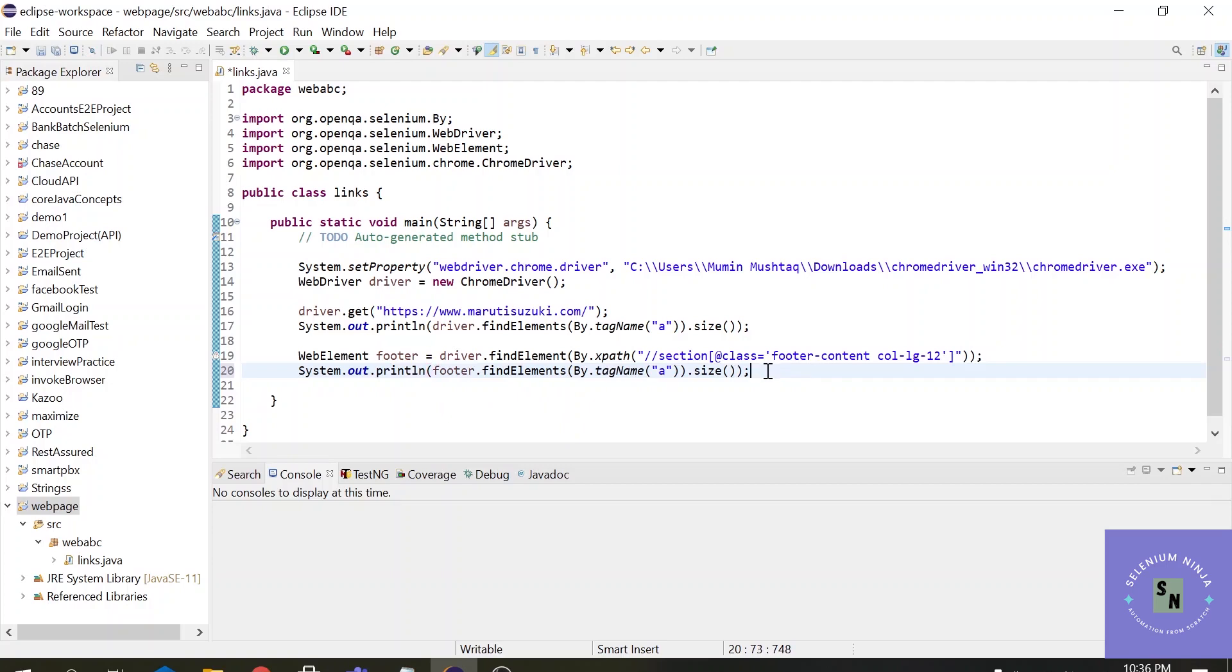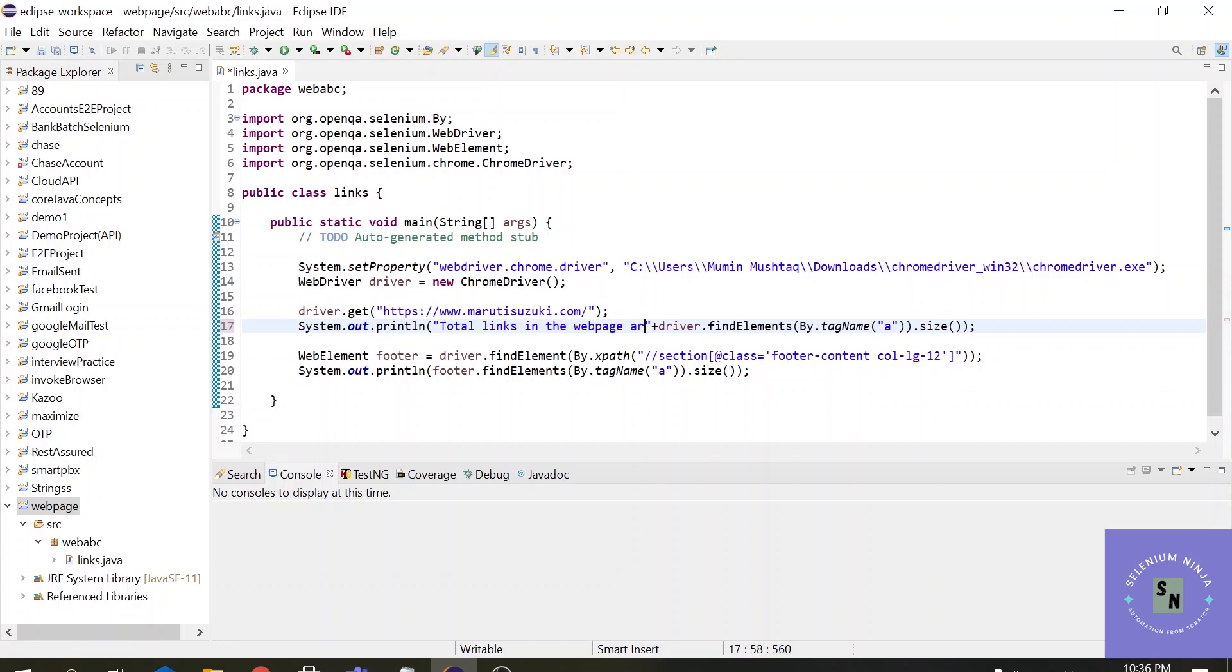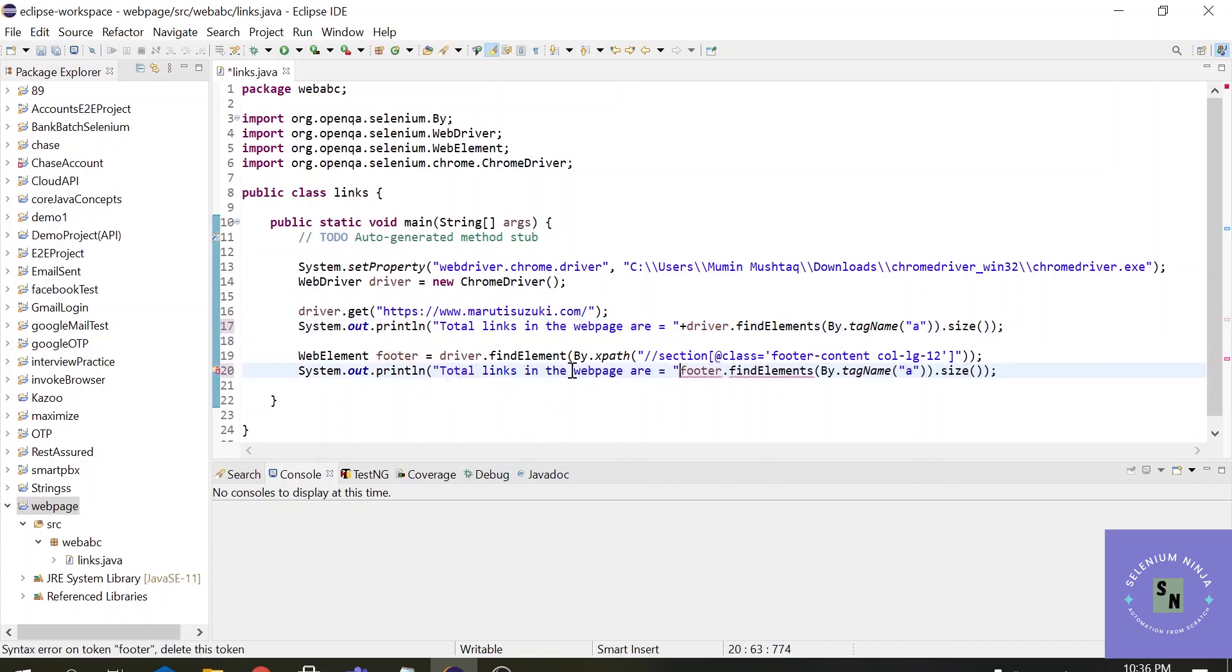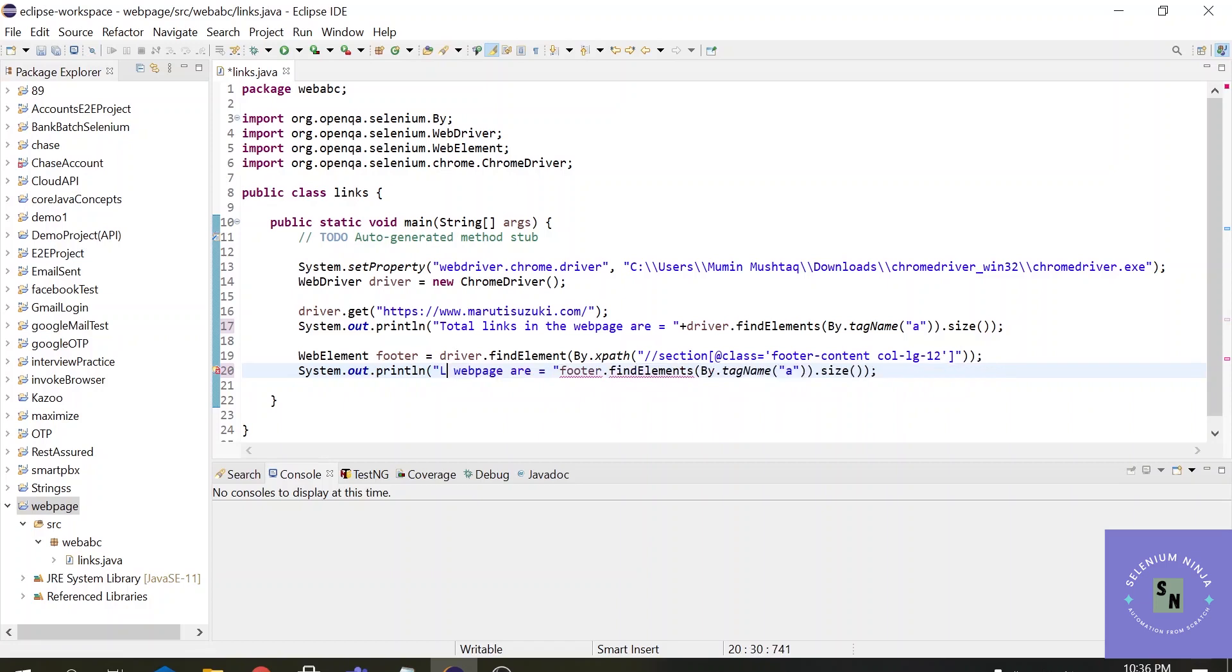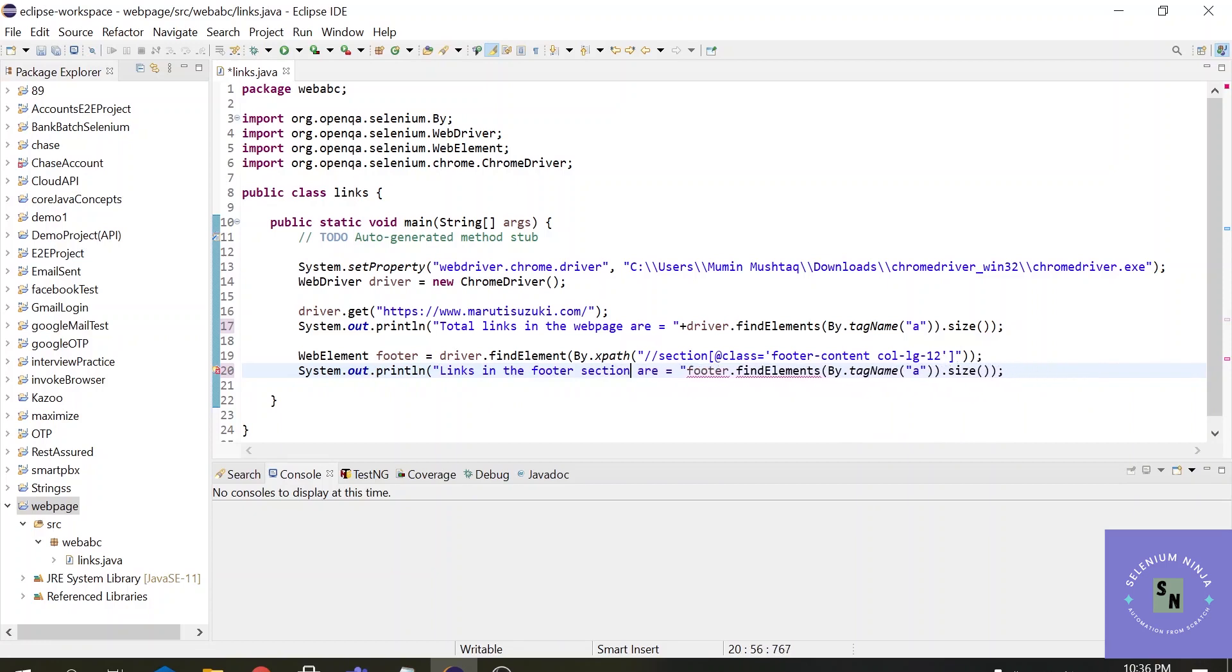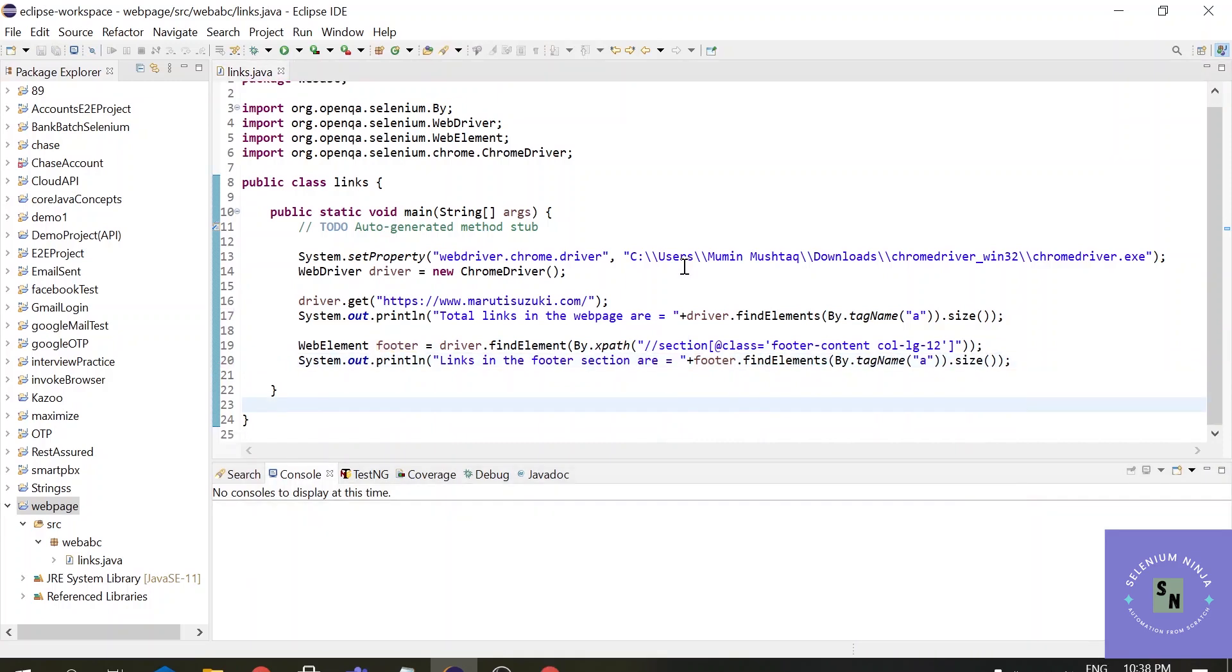Let's make it more friendly. Let's add some text here: 'total links in the web page are'. Alright, and let's do the same for this one also. 'Links in the footer section are'. Alright, and let's just add one concatenation sign plus. Alright.